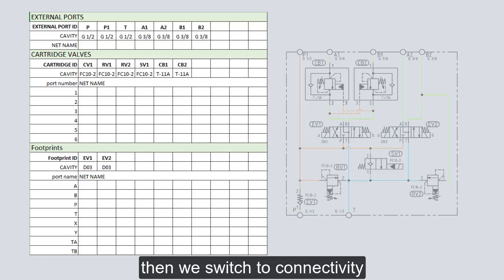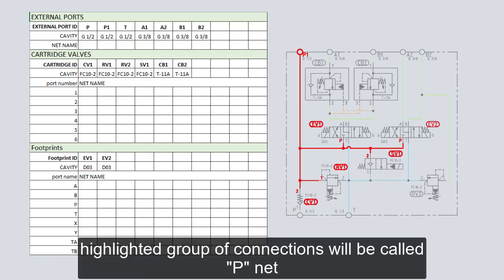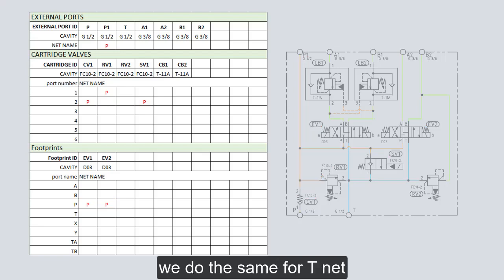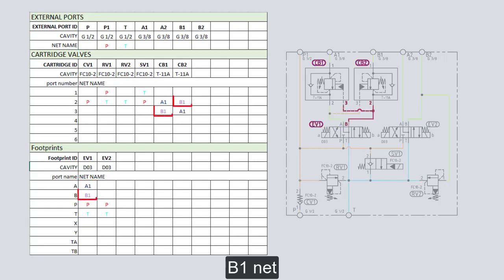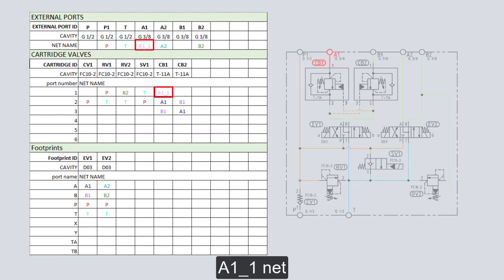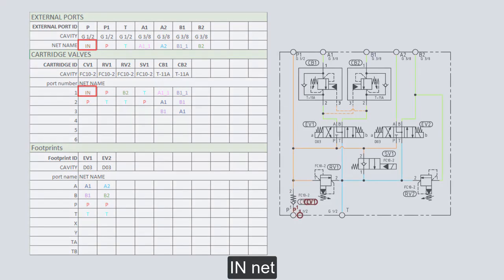Then we switch to connectivity. The highlighted group of connections will be called Pnet. We add the P tag to corresponding ports in the table. We do the same for Tnet, A1net, B1net, A2net, B2net, A1-1net, B1-1net, and INnet.